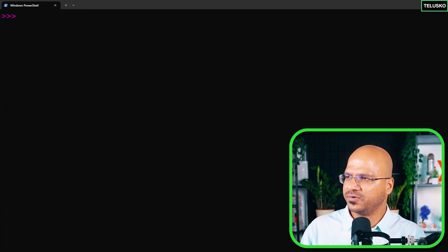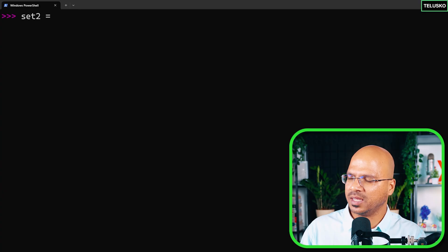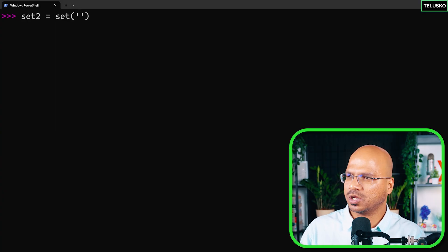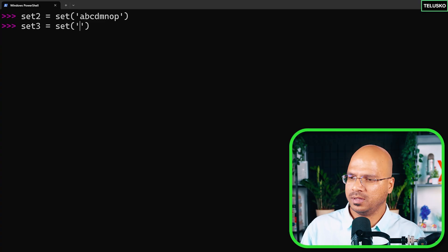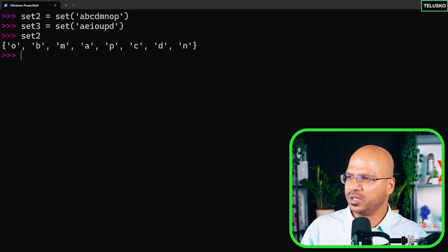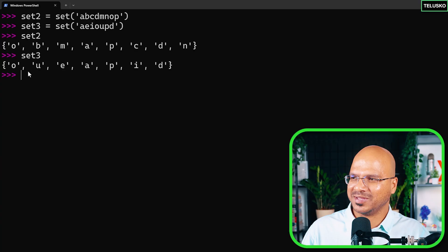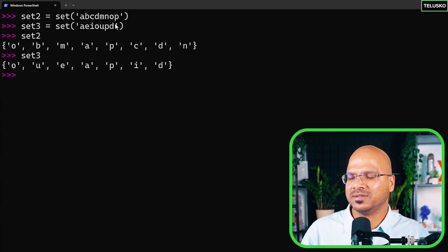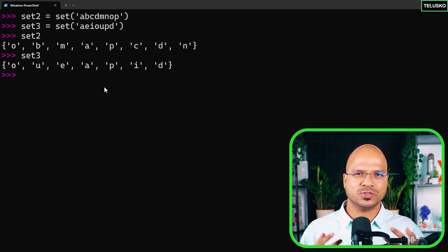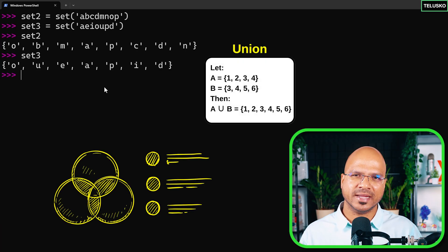Now let's define two sets with values. set2 will be a collection of characters: {a, b, c, d, m, n, o, p}. set3 will be vowels plus extras: {a, e, i, o, u, p, d}. Printing both, you can see they print in no particular order, and we have unique elements in each.